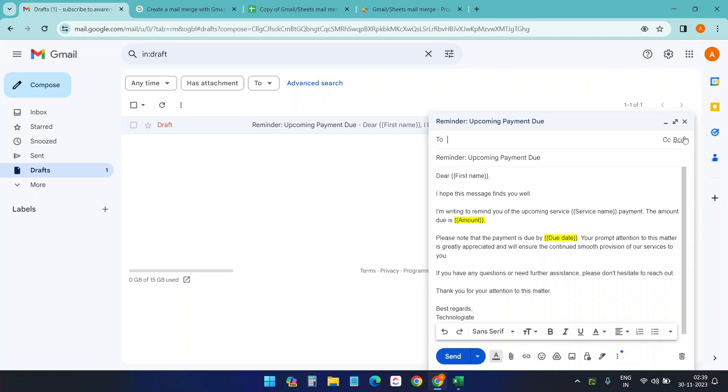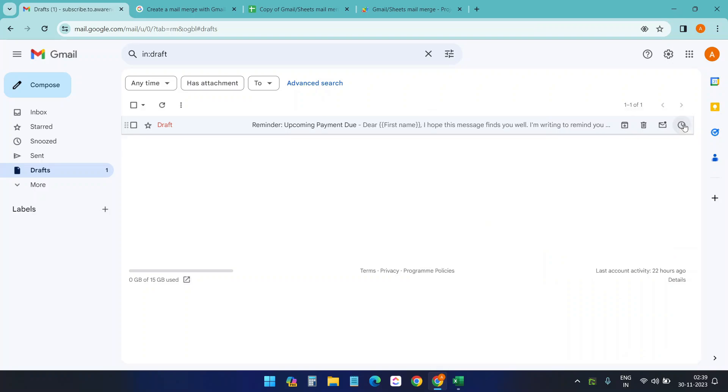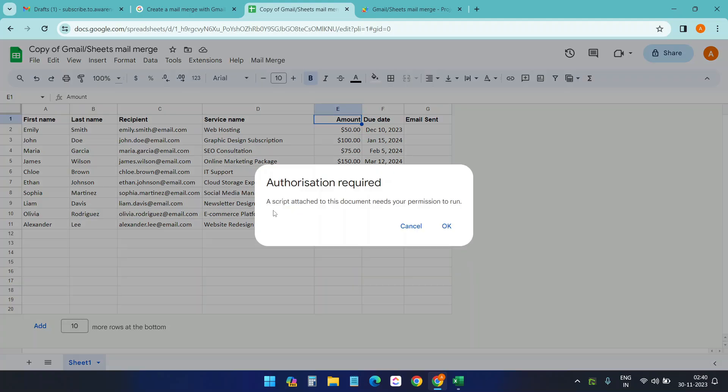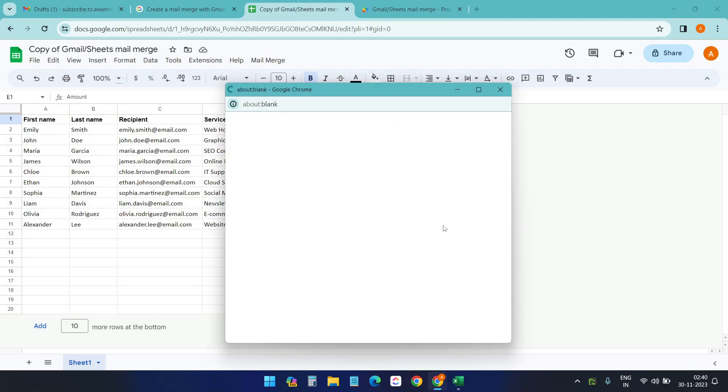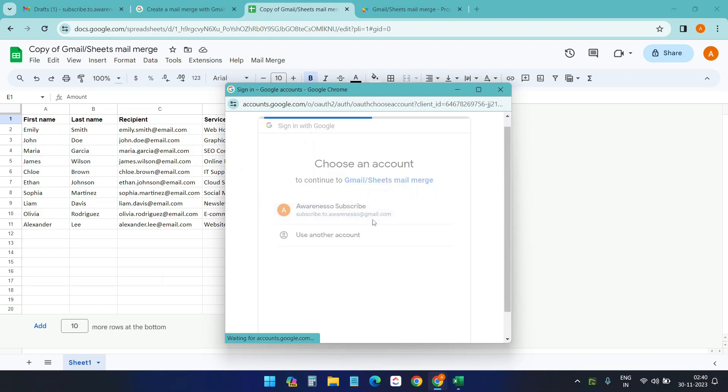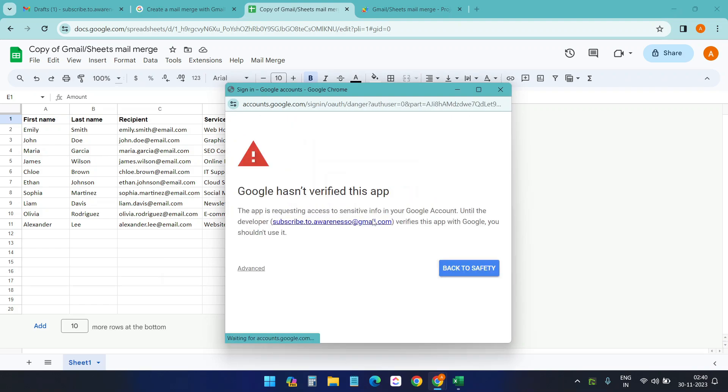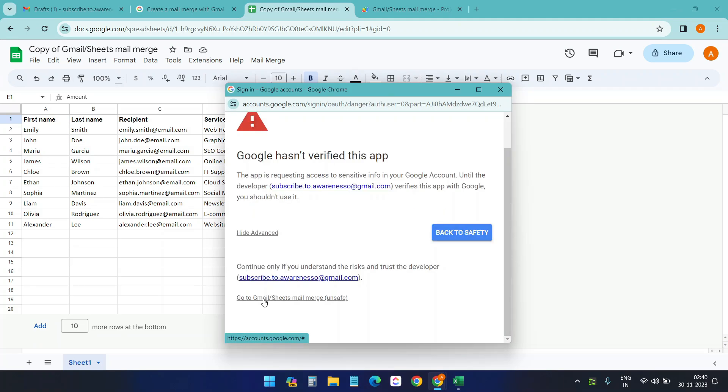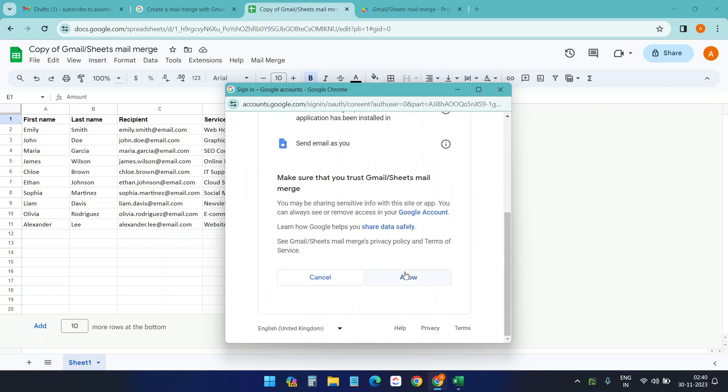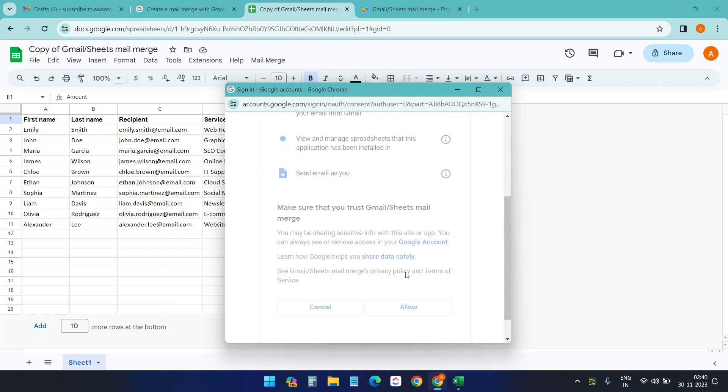Let's run the mail merge. Mail merge, send email. It says the script needs permission to run. Okay, for the first time when I'm running the script, I need to allow the permission. Click on this. Go to Gmail and all. And scroll down. Allow everything.